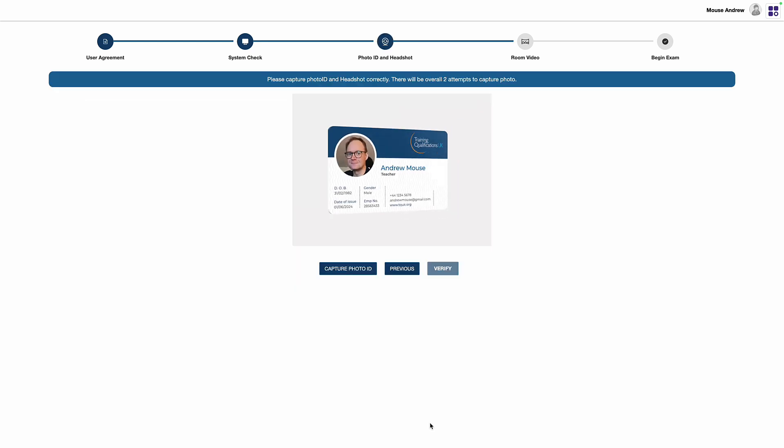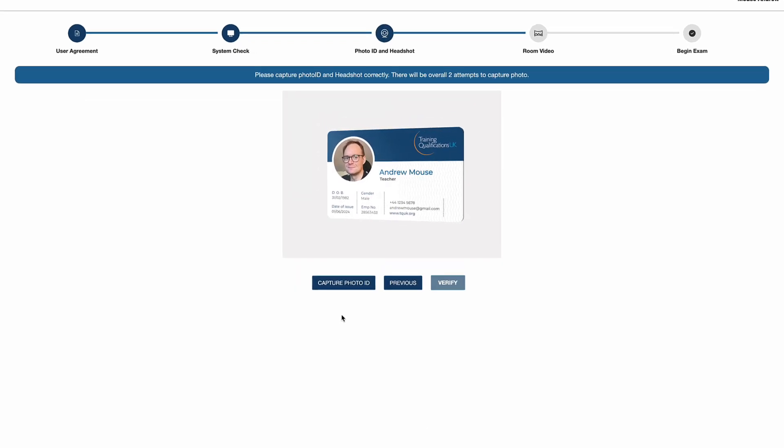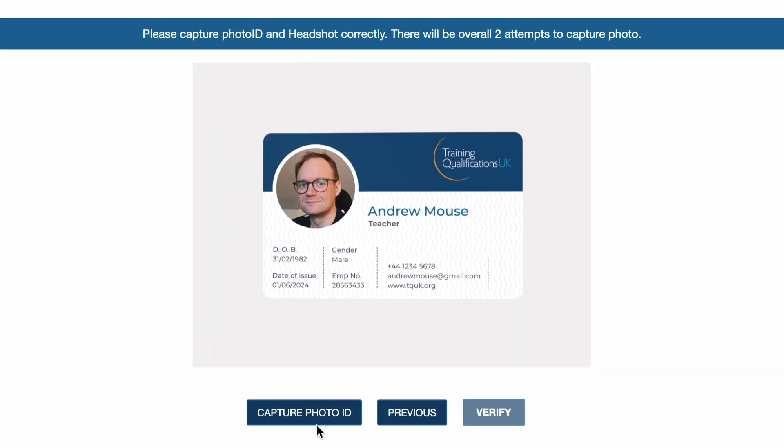For example a passport or driving license, which they should hold up to the camera with the ID well lit and clearly visible. Their webcam will be activated to capture their headshot.